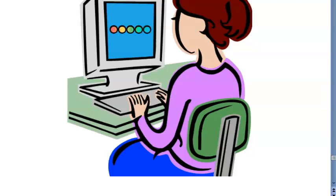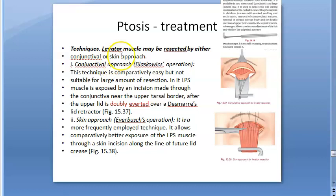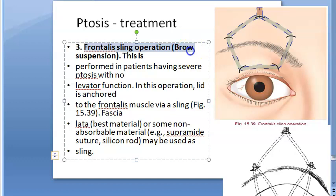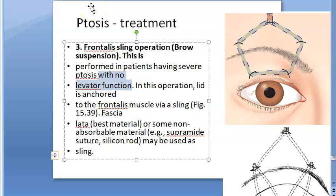To summarize congenital ptosis management so far: for mild ptosis, Mullerectomy is used; for moderate or severe ptosis, levator resection is performed. Levator resection — resection means removing a part of the muscle. Now the third type of treatment for congenital ptosis is the frontalis sling operation, also called brow suspension. This is used in patients with severe ptosis with no levator function at all.